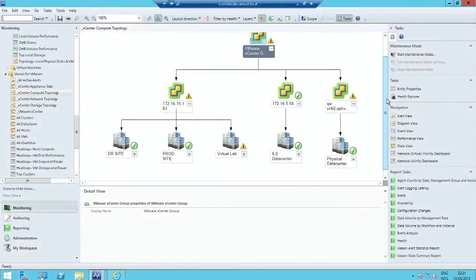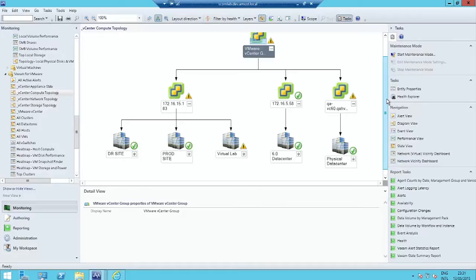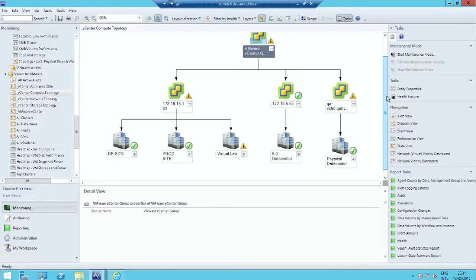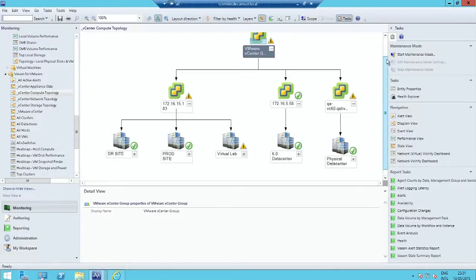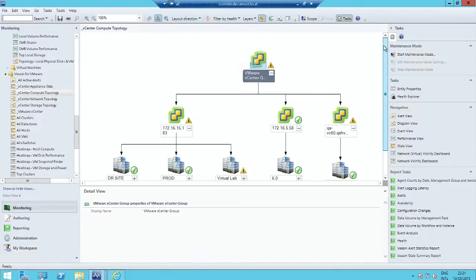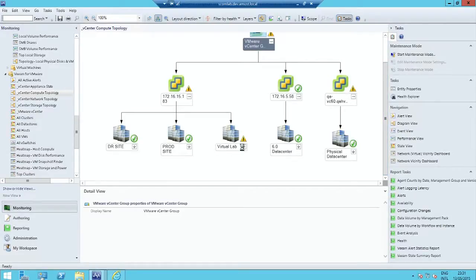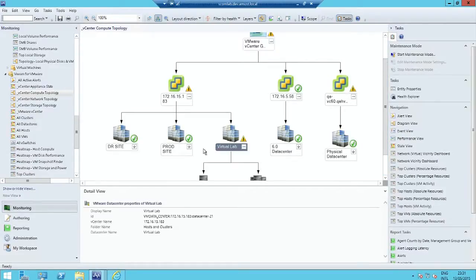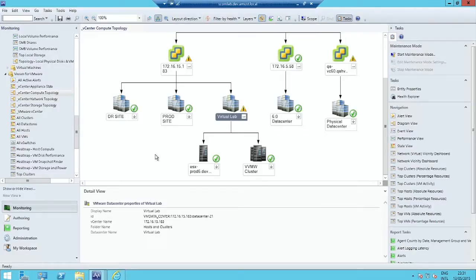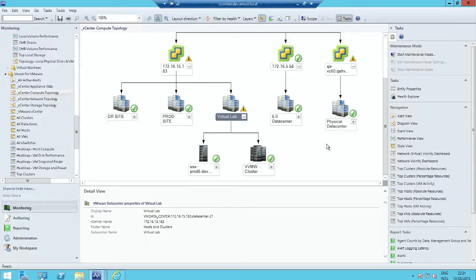So let's take a look now in the System Center Operations Manager console and see what it looks like to have that full visibility of your virtual layer. This is our topology view. We automatically generate these topology views. It contains all the elements of your environment. And one thing I want to make clear is everything I will show you applies equally to Hyper-V or VMware.